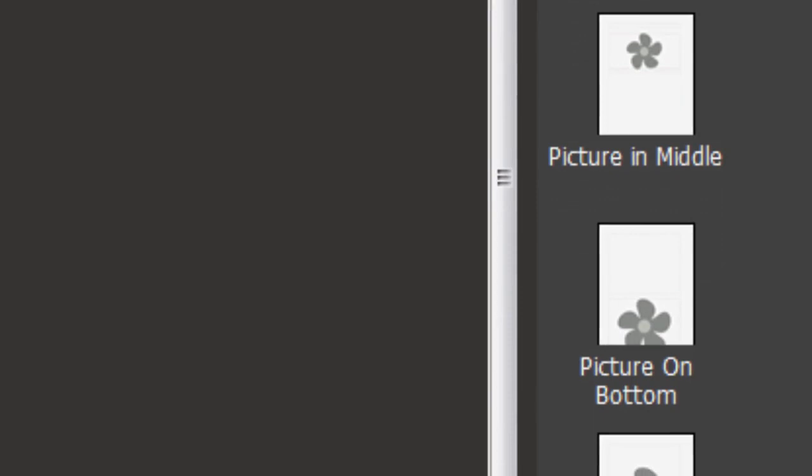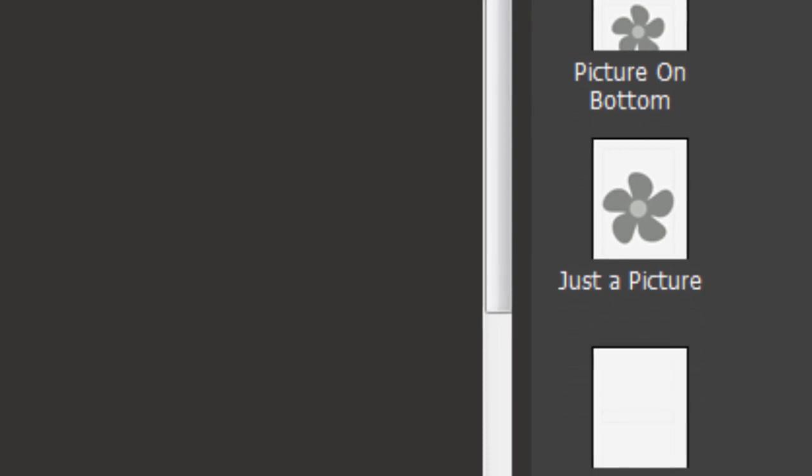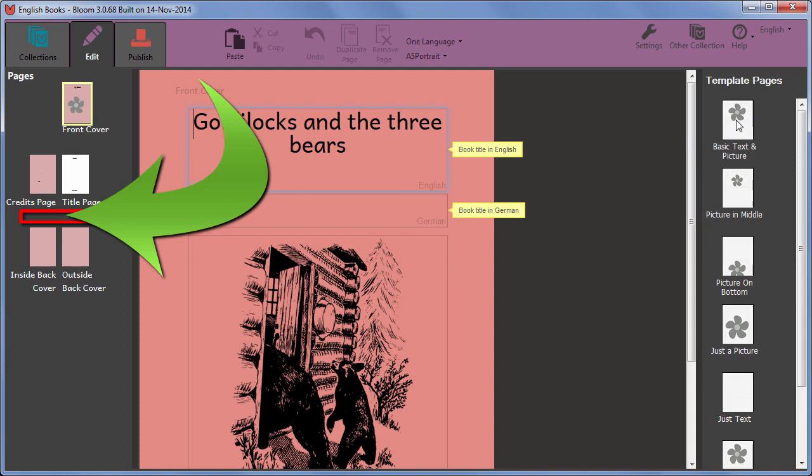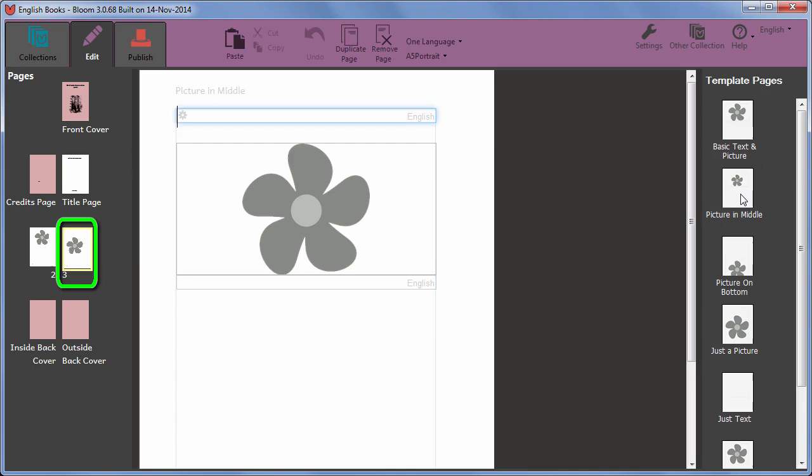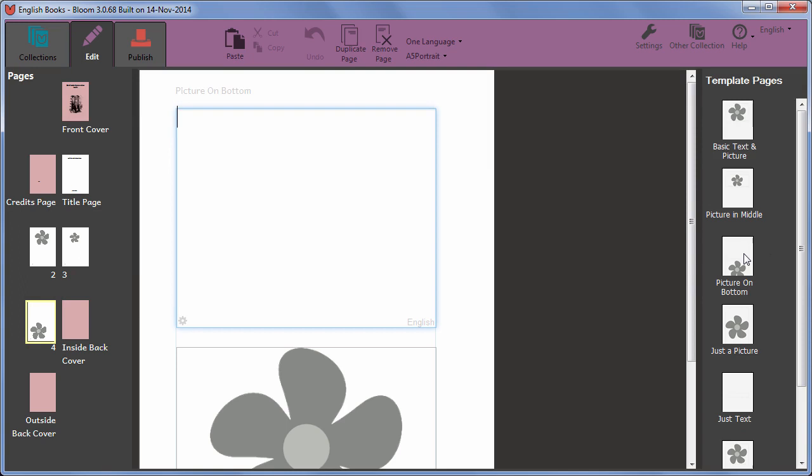When you add pages, they are inserted into the core of the book. To add pages, on the right hand side of the Bloom window, I click on the page I want to add and the new page is inserted into the book on the left. They are always added after the currently selected page, unless that page is a front or a back page.